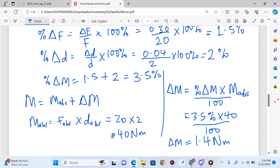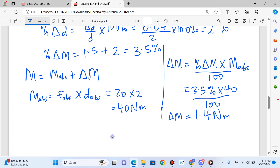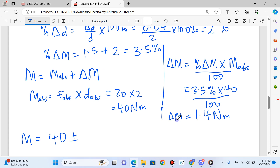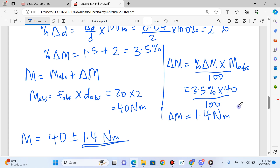So the final answer is: moment equals 40 plus or minus 1.4 Nm. That's the final answer to this question.